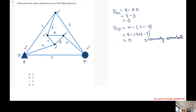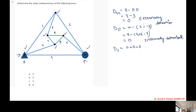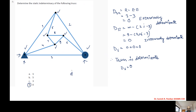Therefore DS = 0 plus 0 = 0. This is externally determinate as 0, and therefore the truss is a determinate truss. The answer is option D.